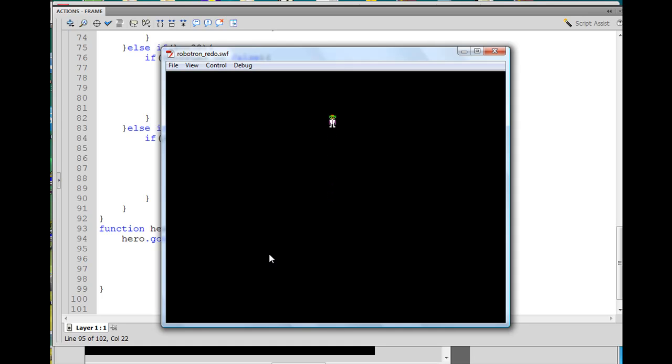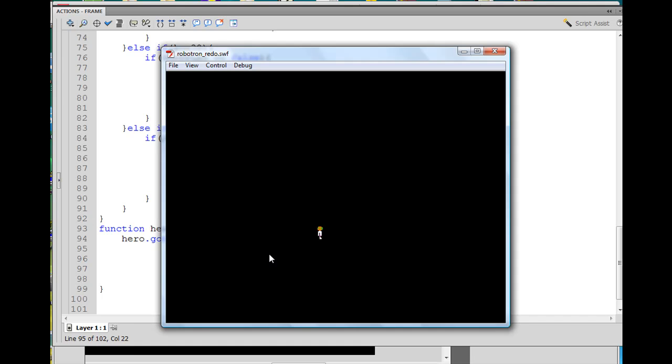And he goes up, and then goes back to standing position. Goes right, standing position. Right, standing position, left, standing position. Down, let go, back to standing position. Okay, so when we let go, he returns to the face front position. All right, and I like that.